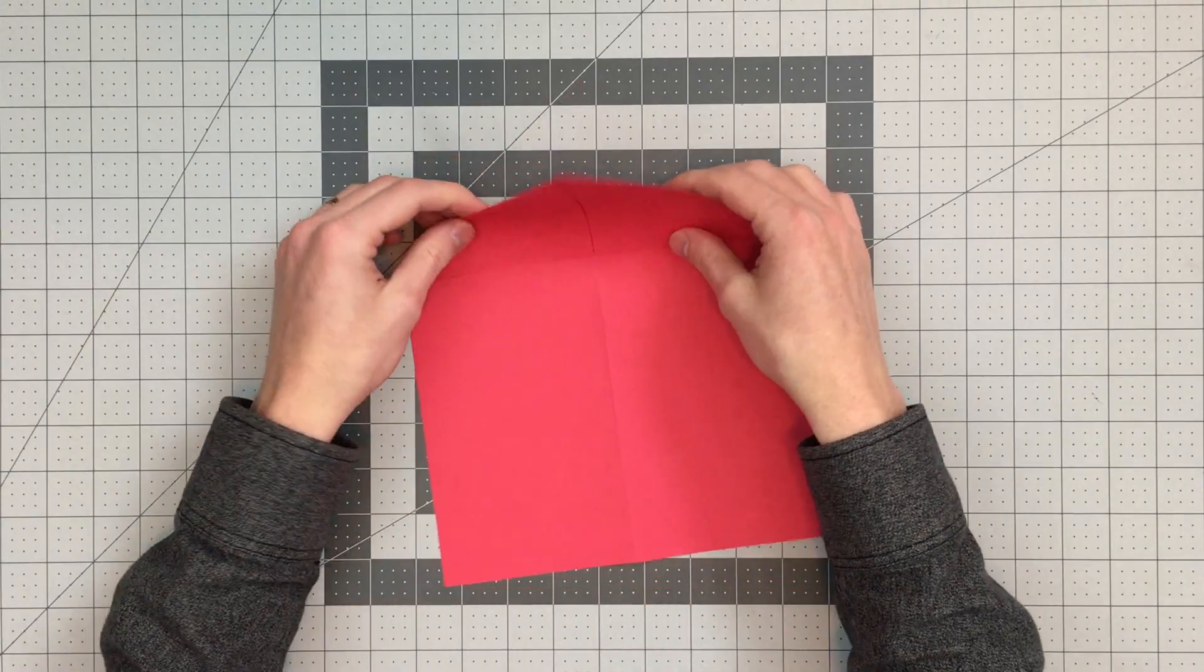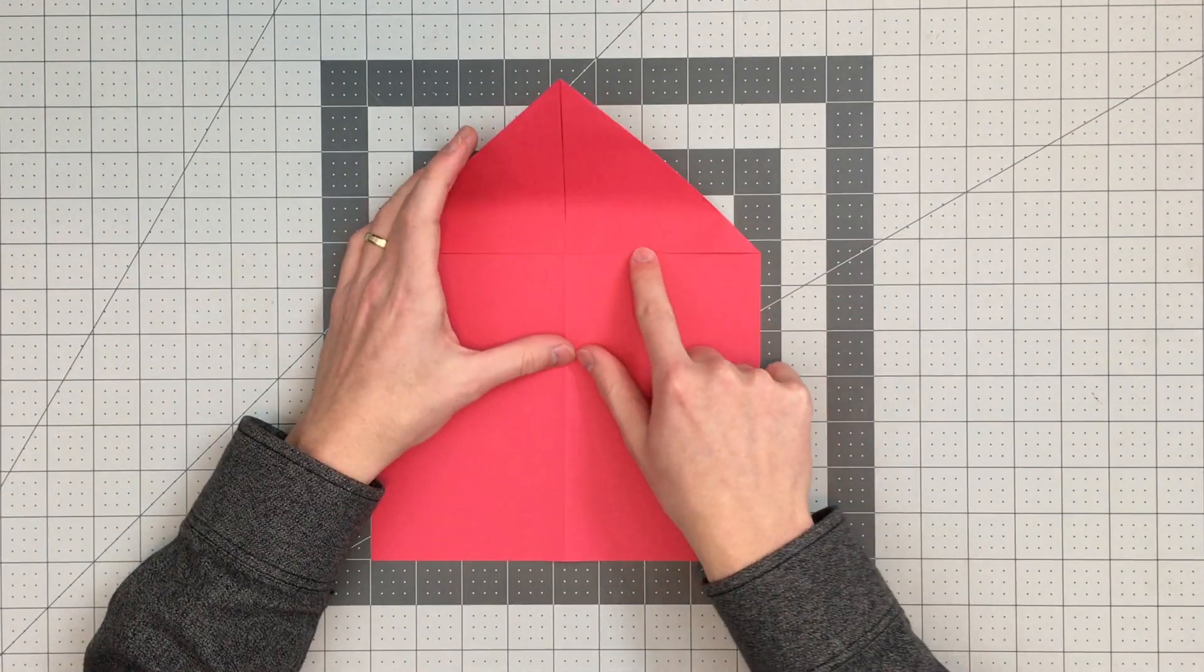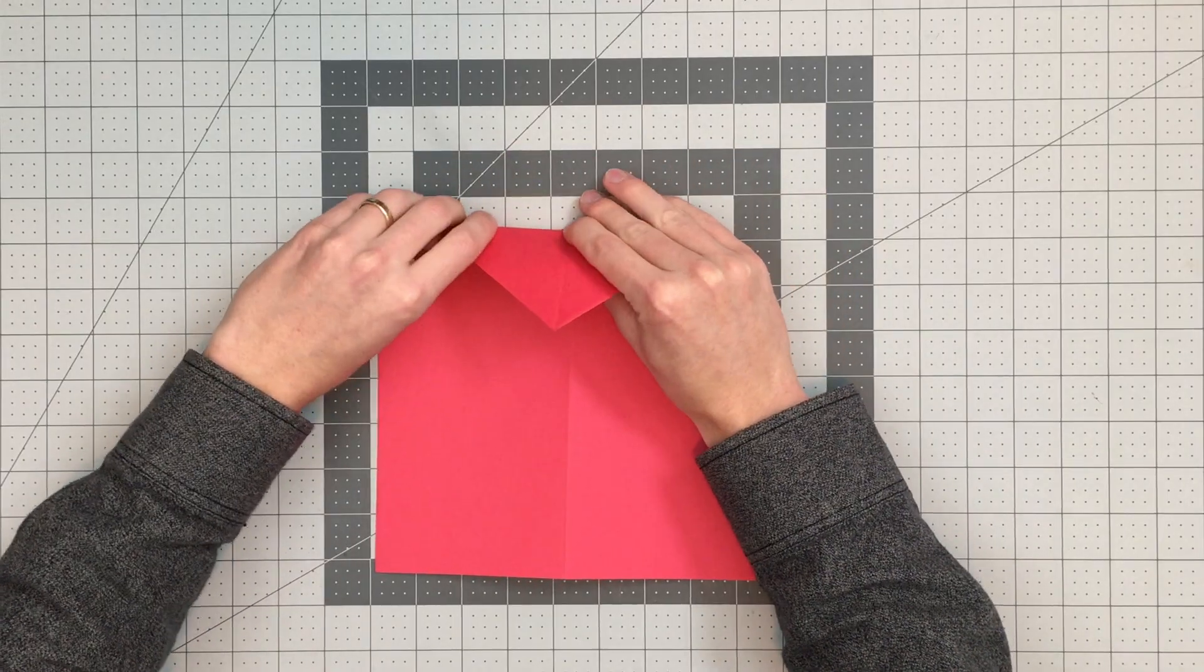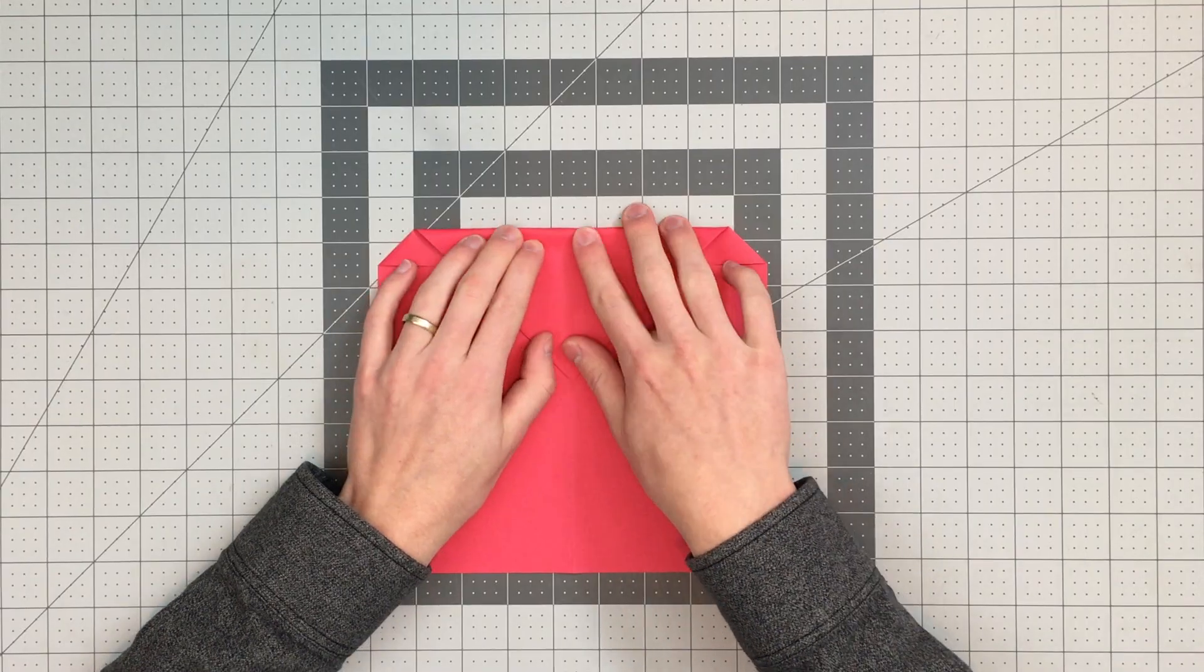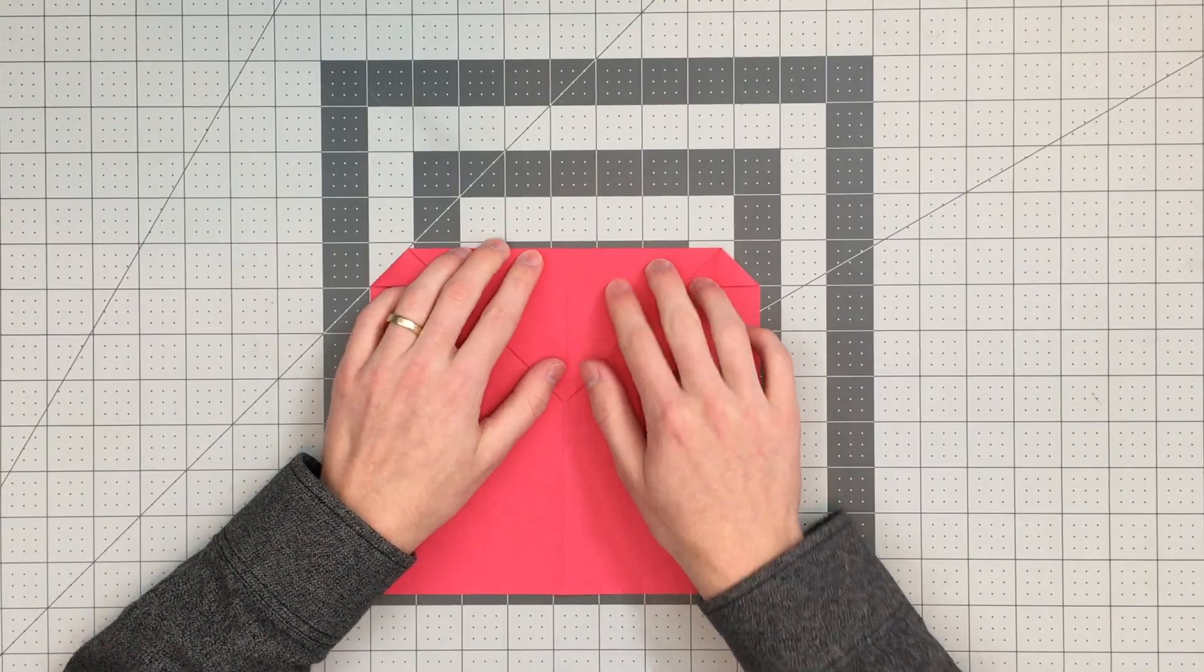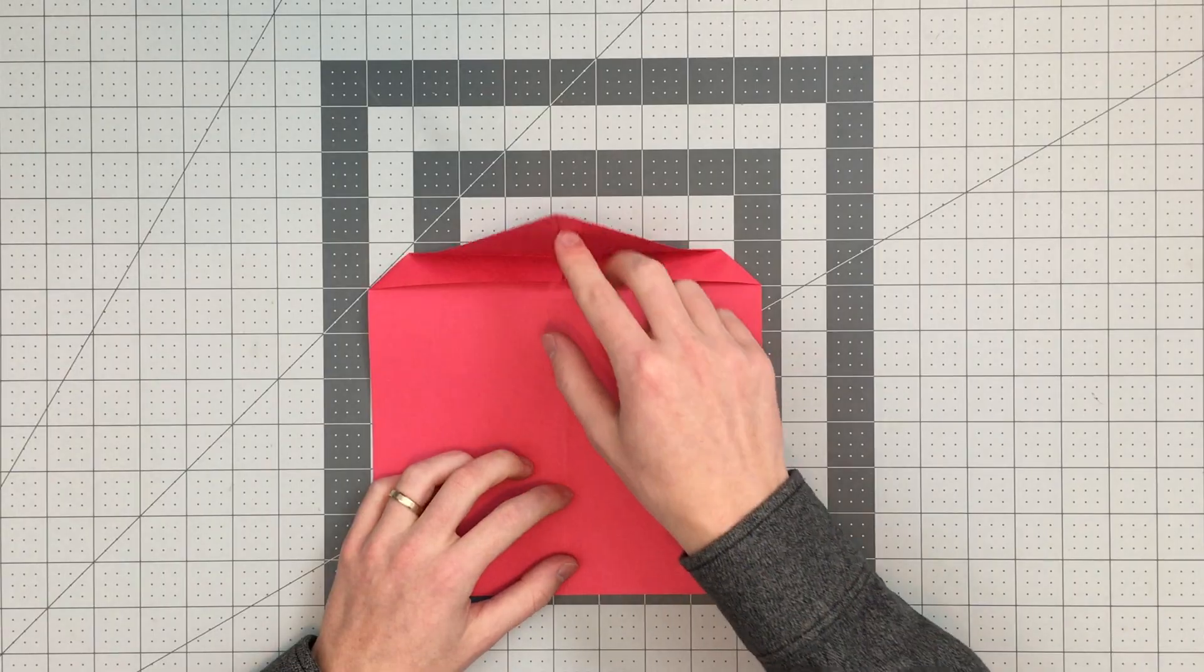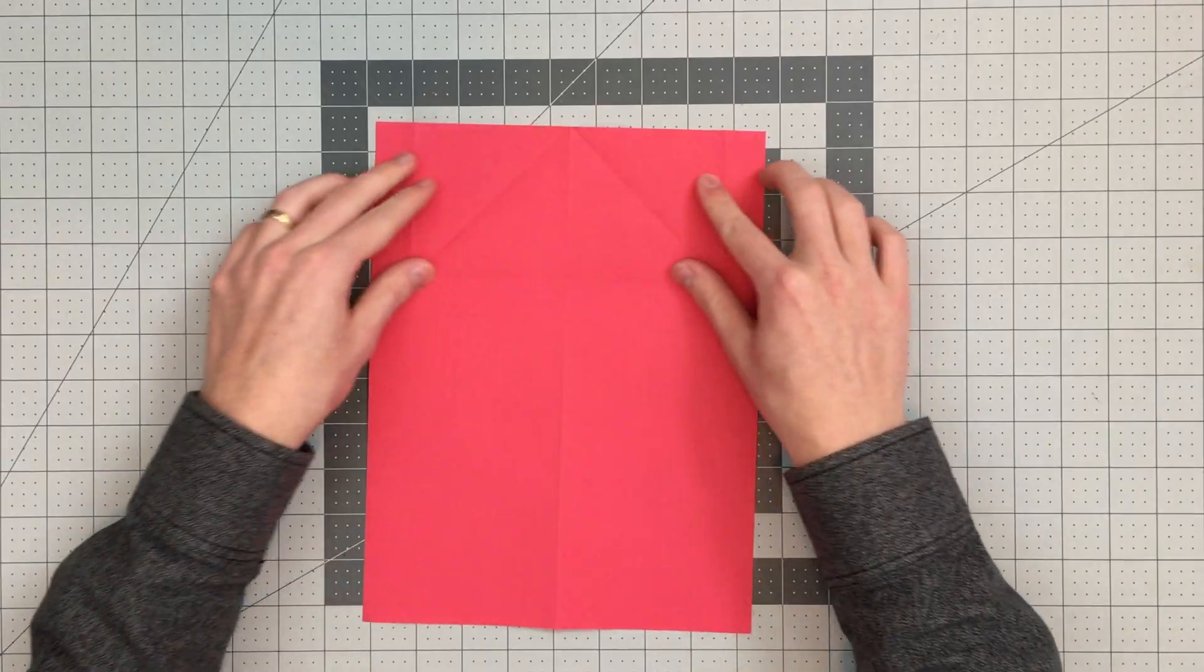Next step is to fold this top point down. What I want to do is make the folded edge that I am about to create about three-quarters of an inch from this edge here. It should look something like that. You can see I'm close to three-quarters of an inch. It does not have to be exact. We can now open this up all the way back to this orientation.